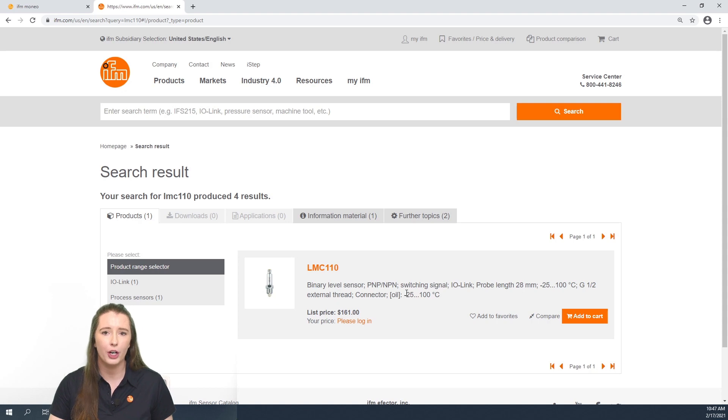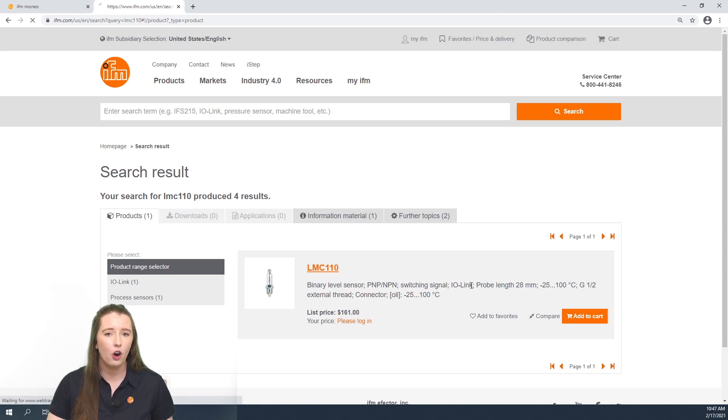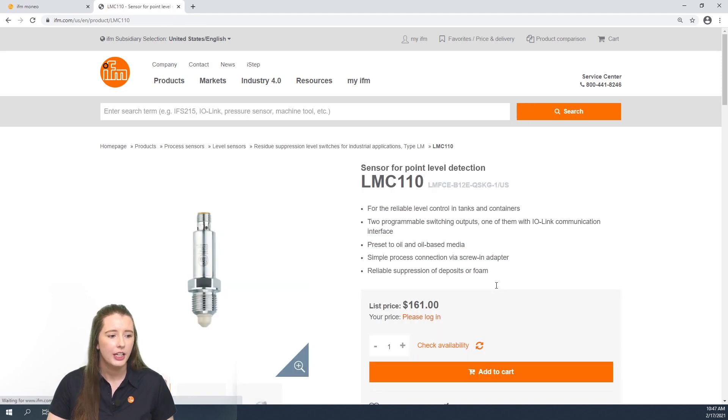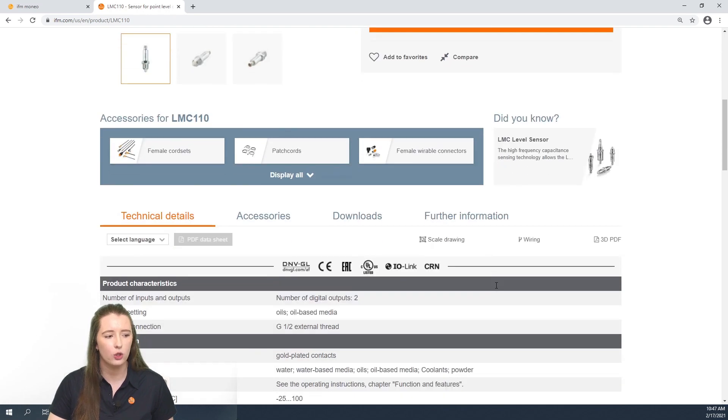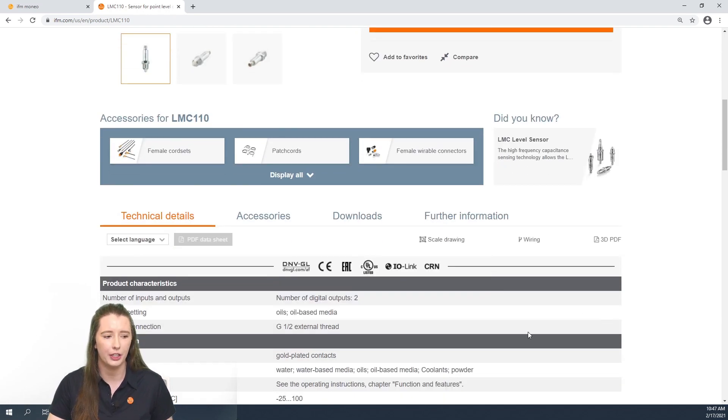A small picture and small description of your part number will appear. If you click on the part number in the orange font, it'll take you to the full data sheet so you can find all the technical details on your specific part number.